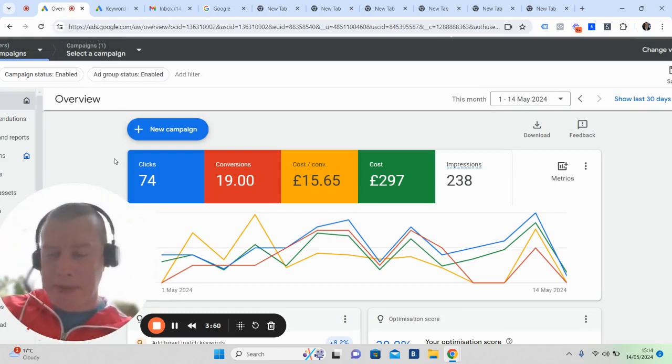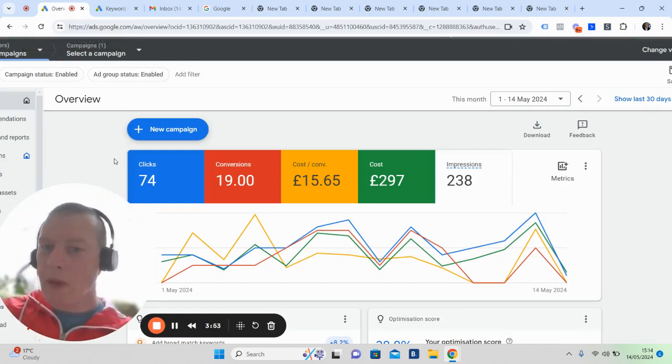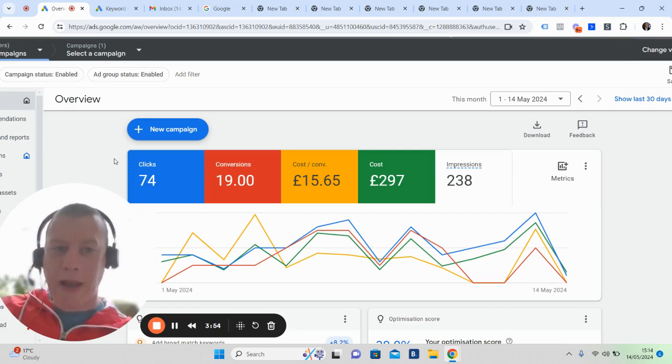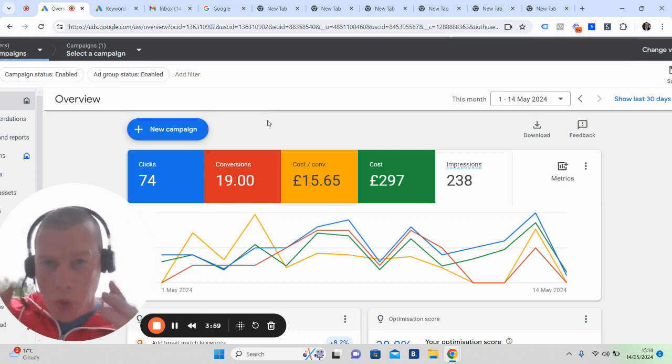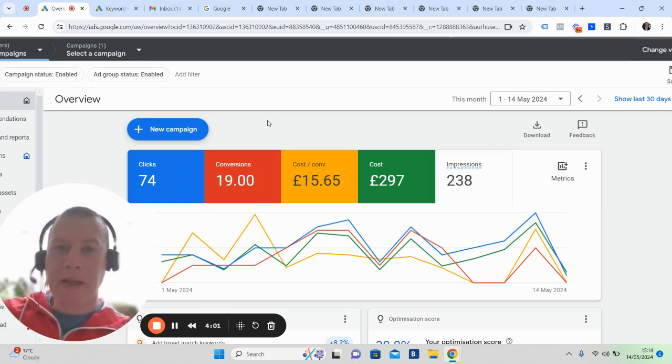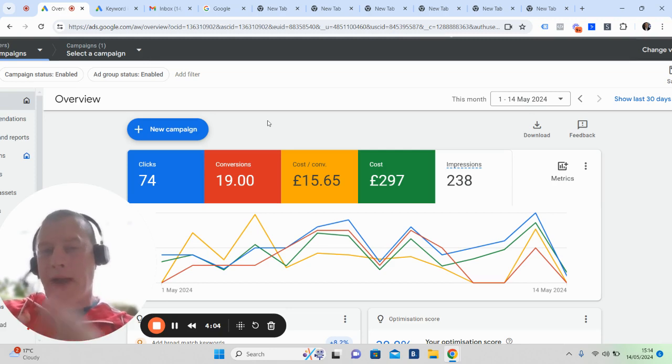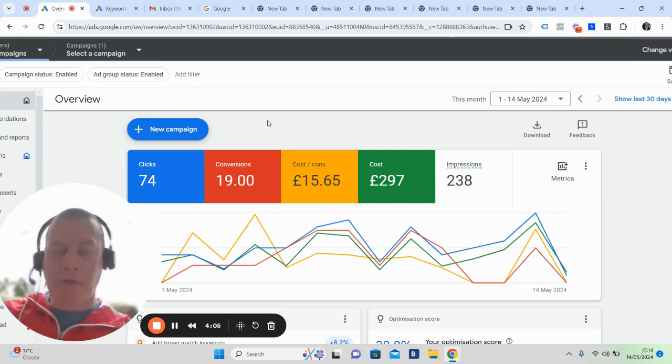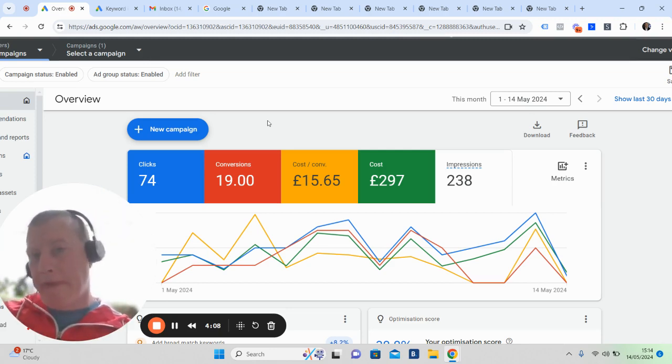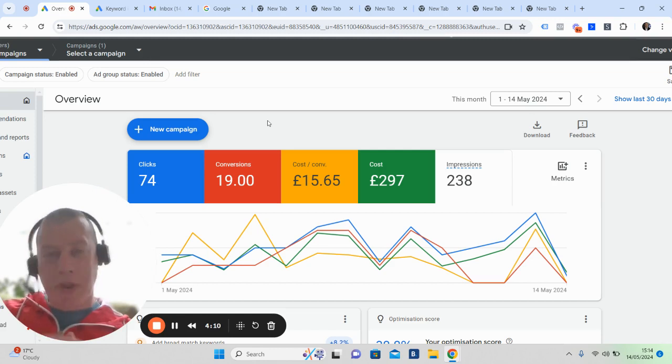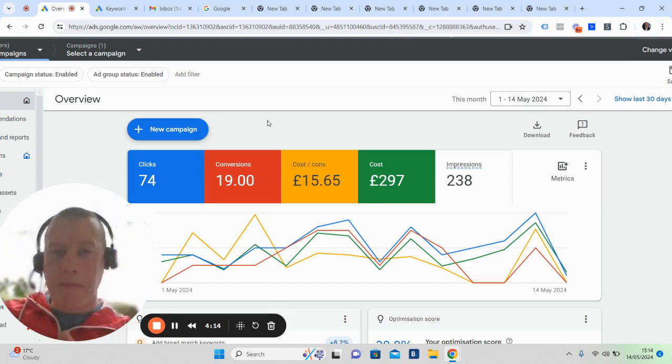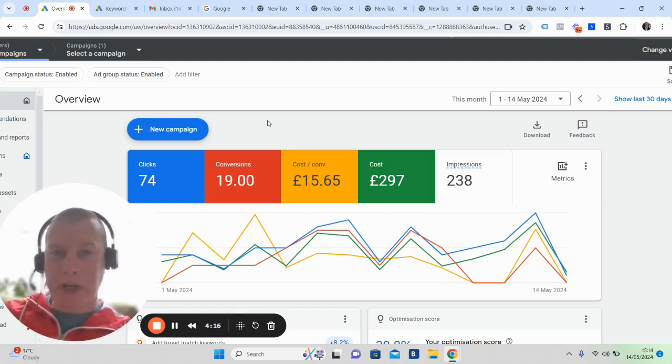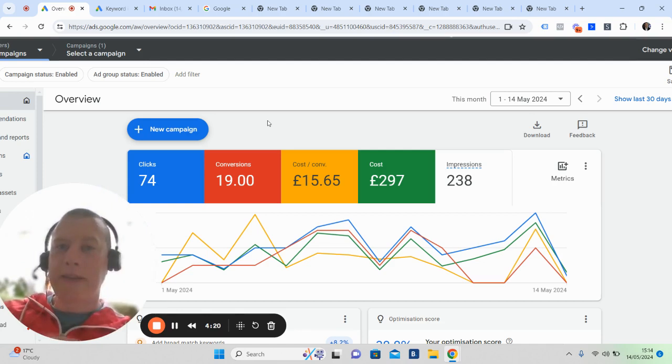In this particular postcode for this particular estate agent, we have already this month generated 19 valuation appointment opportunities. These are 19 families that have gone through our process - they've hit a landing page, gone through the survey, gone through the quiz, and ended up with a conversation where the agent has reached out to them.